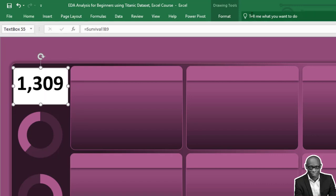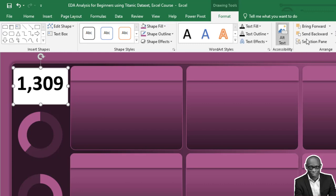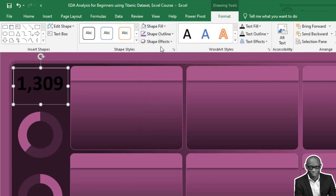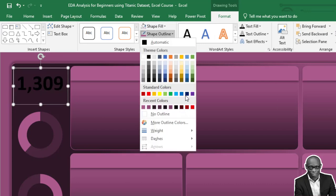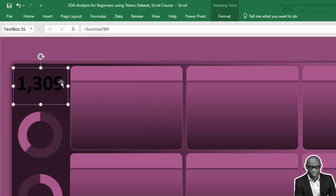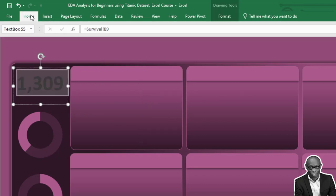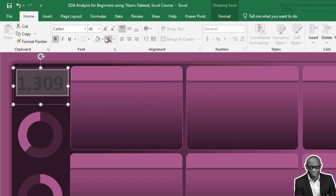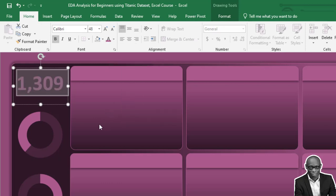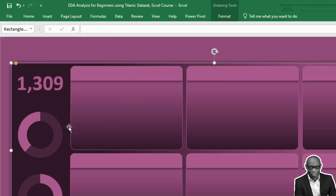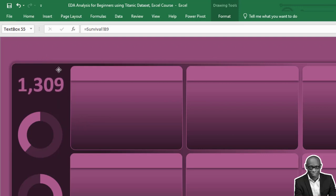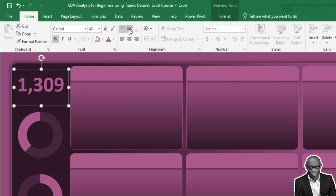For the text box, we don't need shape fill, we say no fill, shape outline, we say no outline. For the text inside, select it and we'll select the lighter color. So we'll have this as our number. We need to format this to the center. Click on it and say format center.